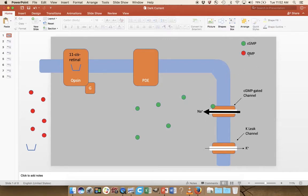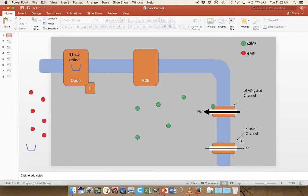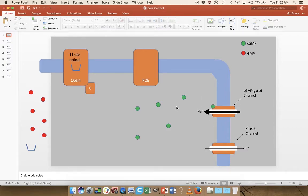cGMP can be converted into GMP. cGMP being present means the dark current is on and the cell is going to be more positive, while GMP means the channel will be closing. The other players are the leak channels, which are always active in cells. In this case, we're highlighting a potassium leak channel, which is letting potassium out of the cell, making the cell more negative. But we're bringing in a lot more sodium than we have potassium leaving, so the cell is more positive due to a net positive flow of ions into the cell.